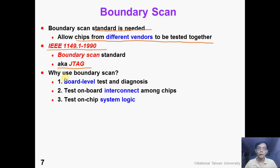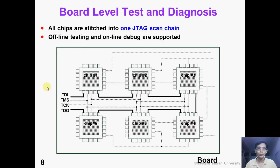So why do we need boundary scan? The first reason is that we want to have board-level test and diagnosis support. The second reason is that we want to test on-board interconnects among different chips. And the third reason is that we want to test on-chip system logic when the chip is on the board.